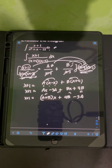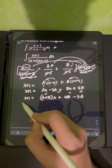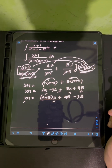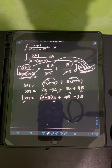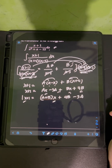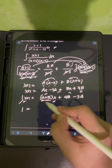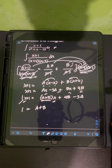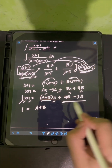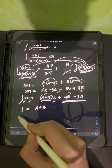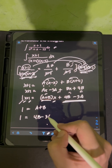Now I will use equating coefficients, equating the coefficients of the same degree on both sides. For the first power of x: the coefficient on the left is 1 and on the right is A+B, so equation 1 is A+B = 1. For the constant term: 1 on the left equals 4B-3A on the right, so equation 2 is 4B-3A = 1.